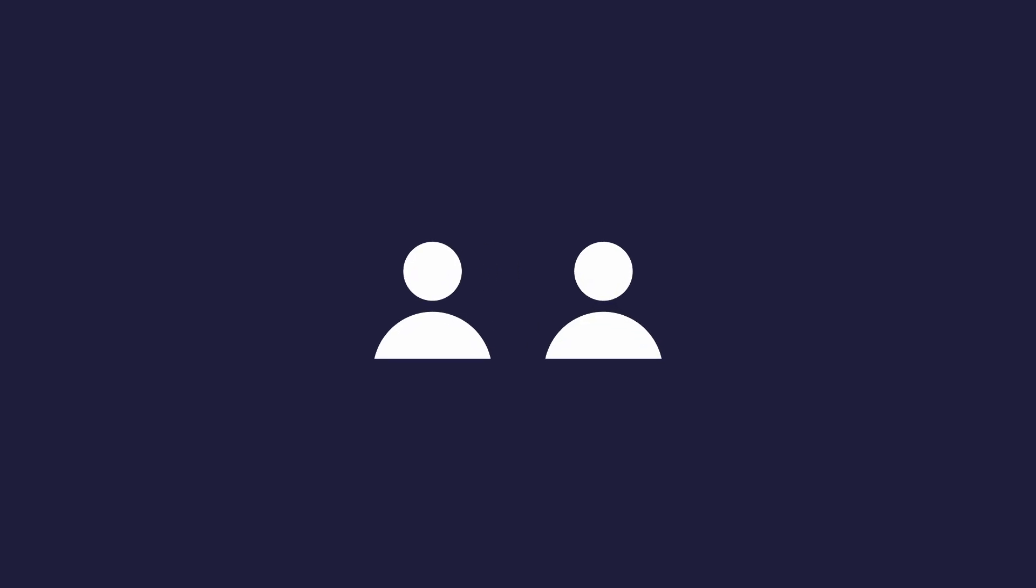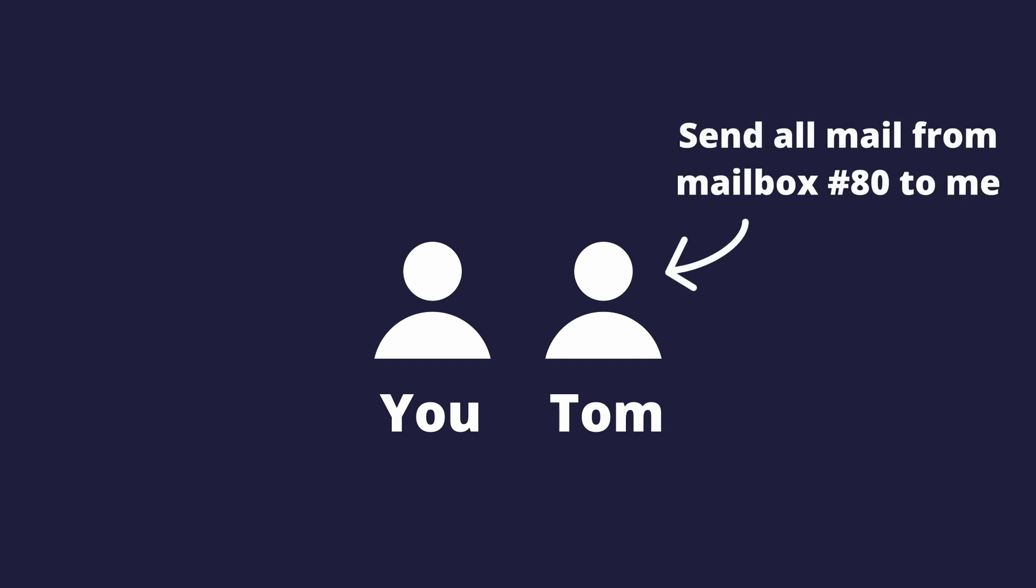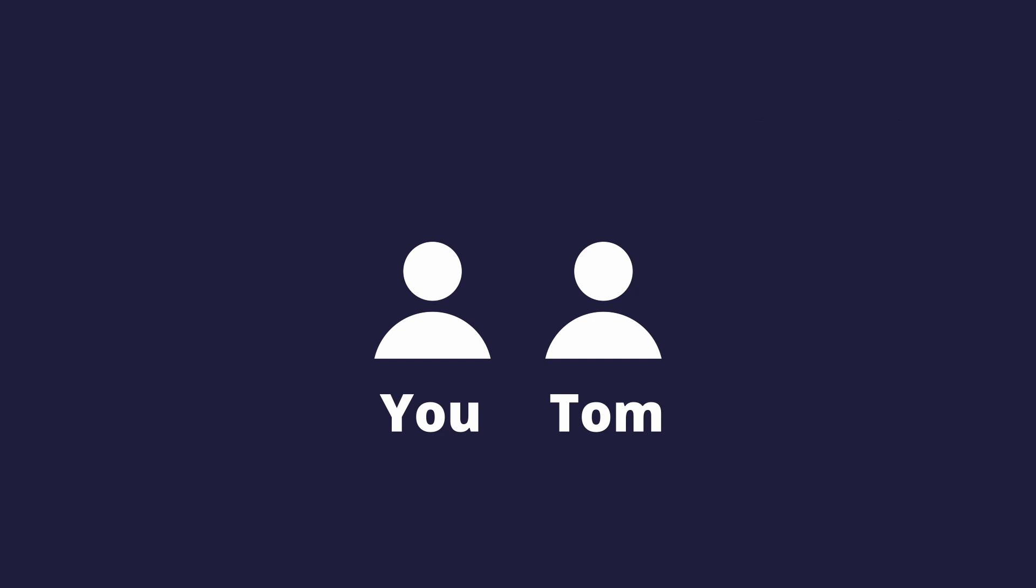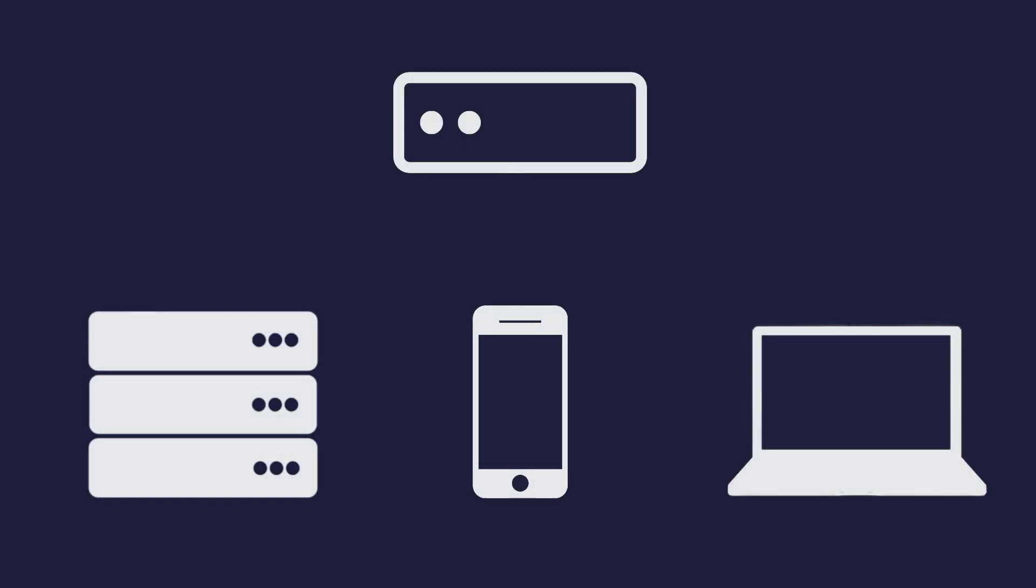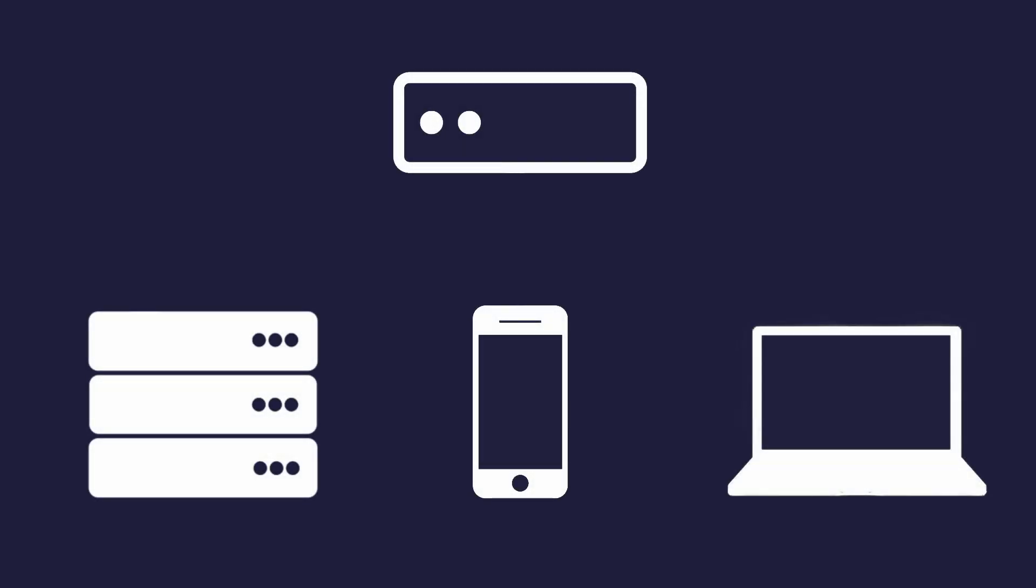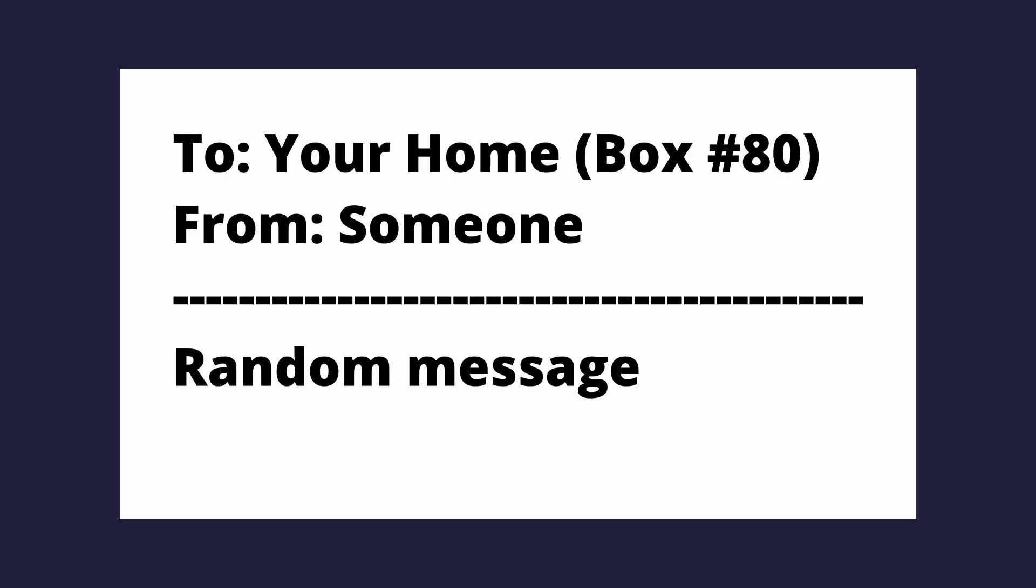Now imagine there's someone else living with you. We'll just name him Tom. Tom represents another device in your home network. Let's say he wanted to claim a mailbox, like mailbox number 80. So whenever a letter is sent to mailbox number 80, he will be able to receive it. Now keep in mind, in this scenario, you are still the router. You manage everything that goes in and out of the house. Now you will constantly be checking mailbox number 80 for new letters because Tom has specified all letters from there should go to him. This means you are listening on port 80. Whenever you see a letter in mailbox number 80, you know exactly who to give it to.